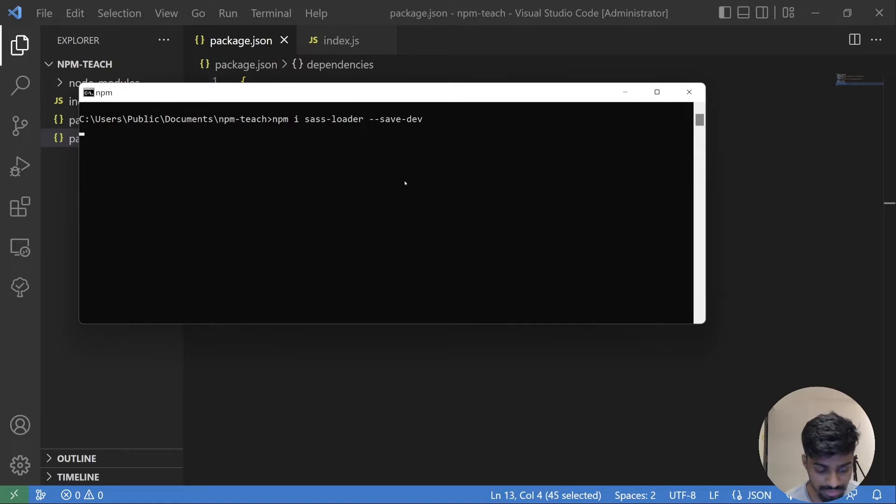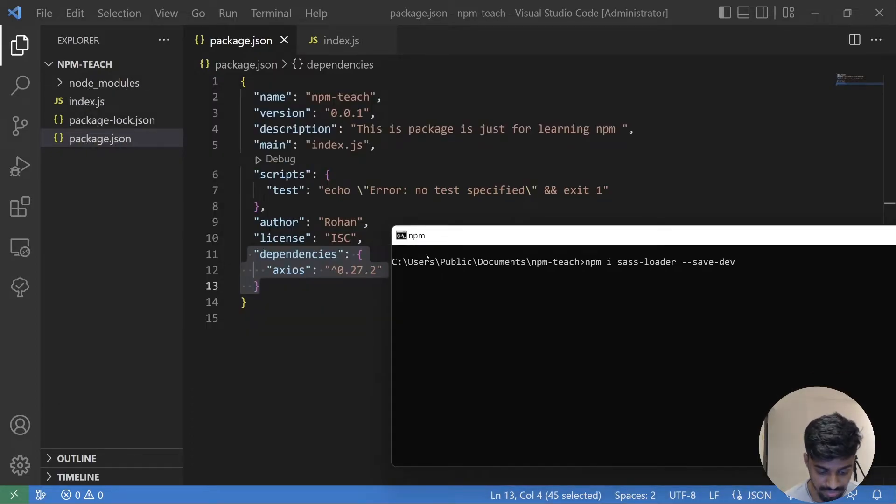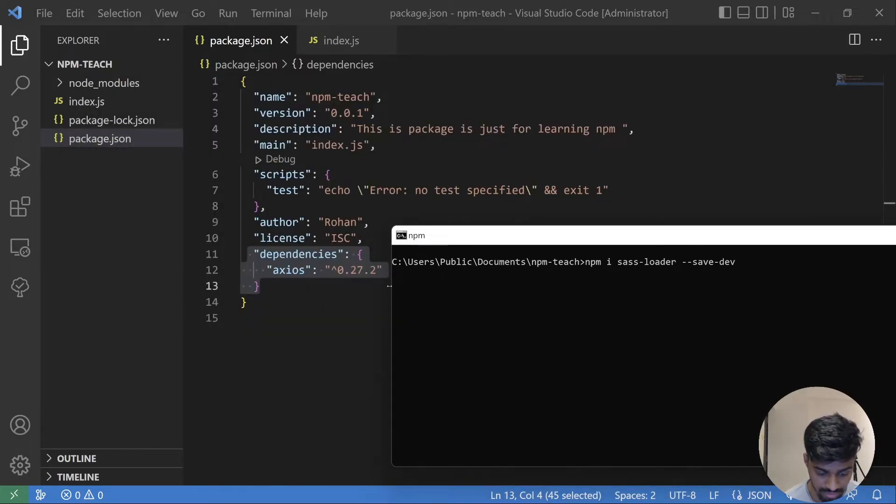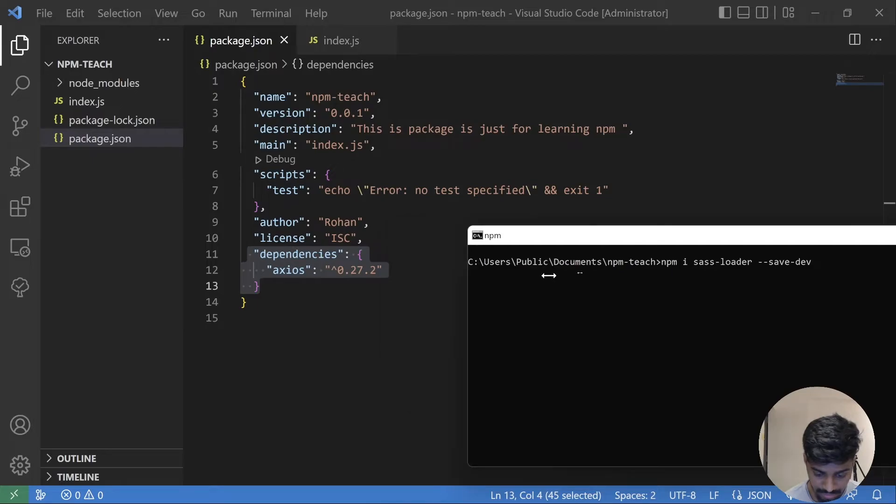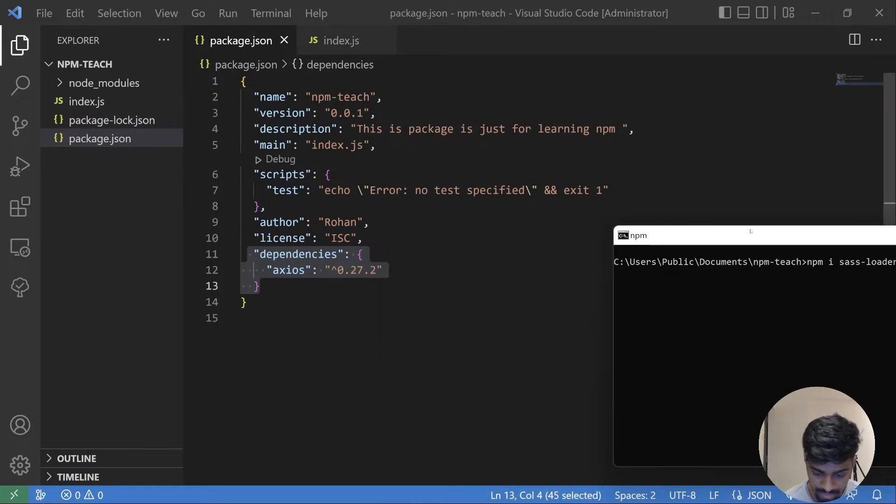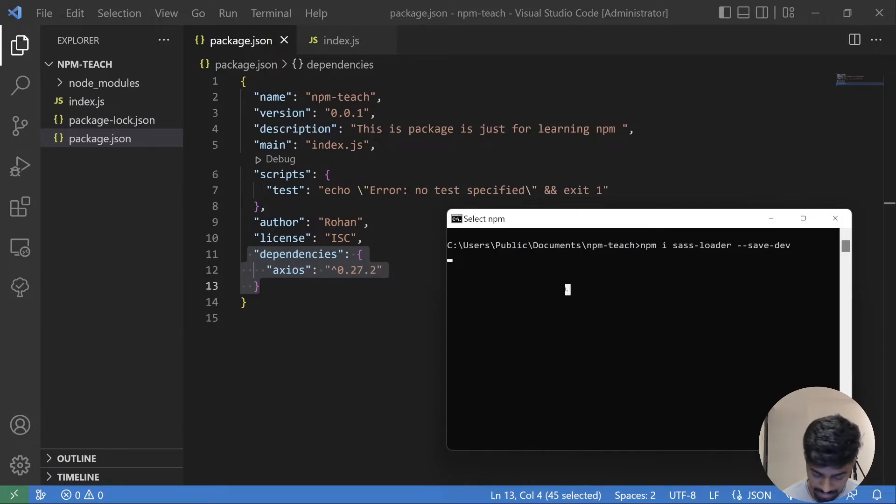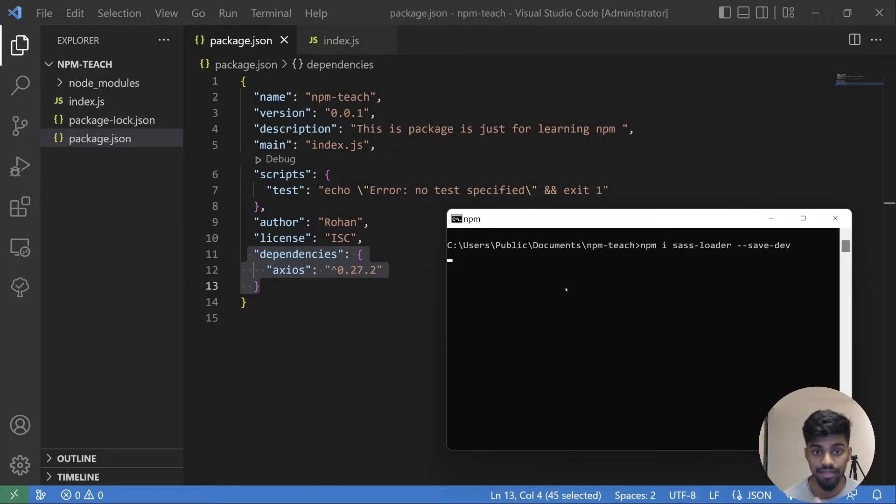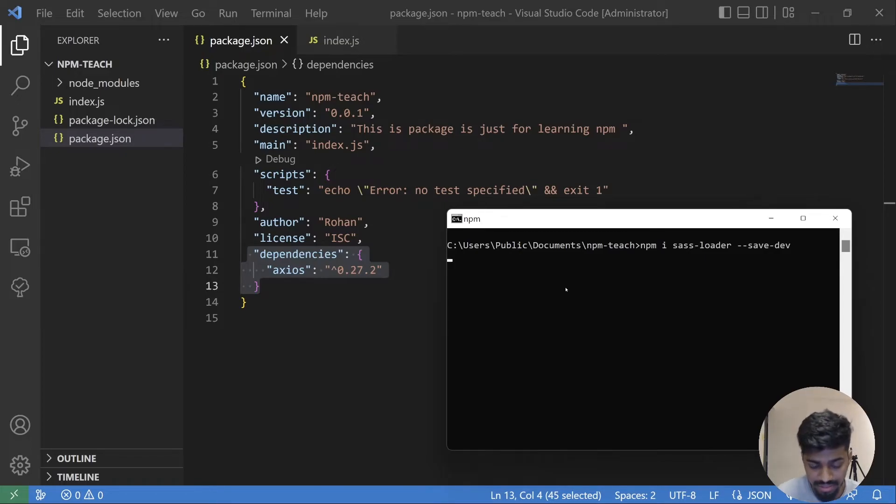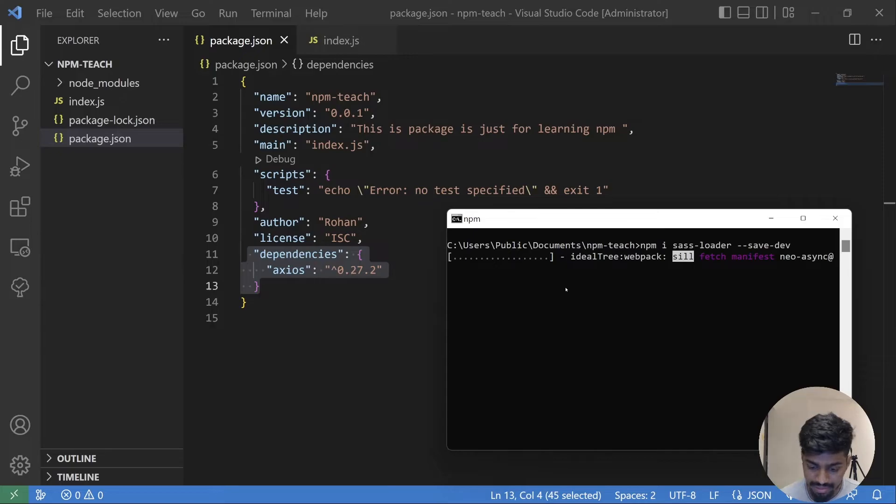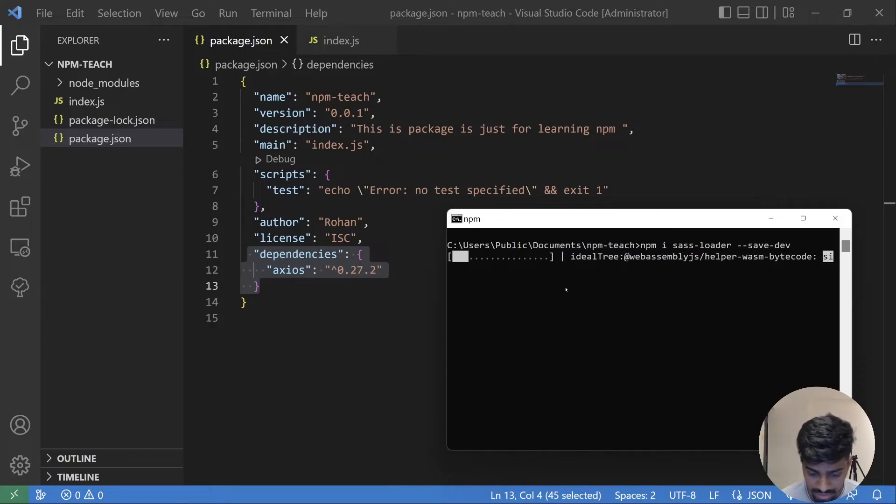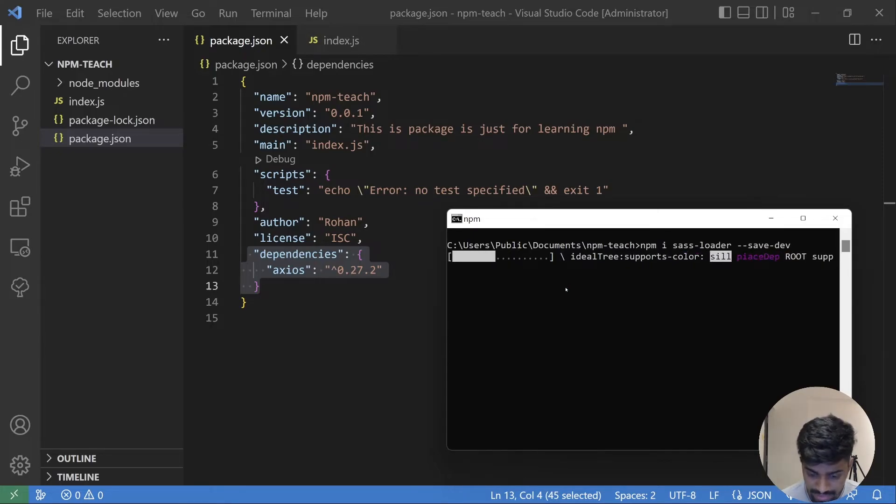Let's wait for some time and see the changes in package.json file. This might be taking some time because my recording is running and there are a lot of things running in the background. So might take time but let's wait for a couple of seconds installing it.